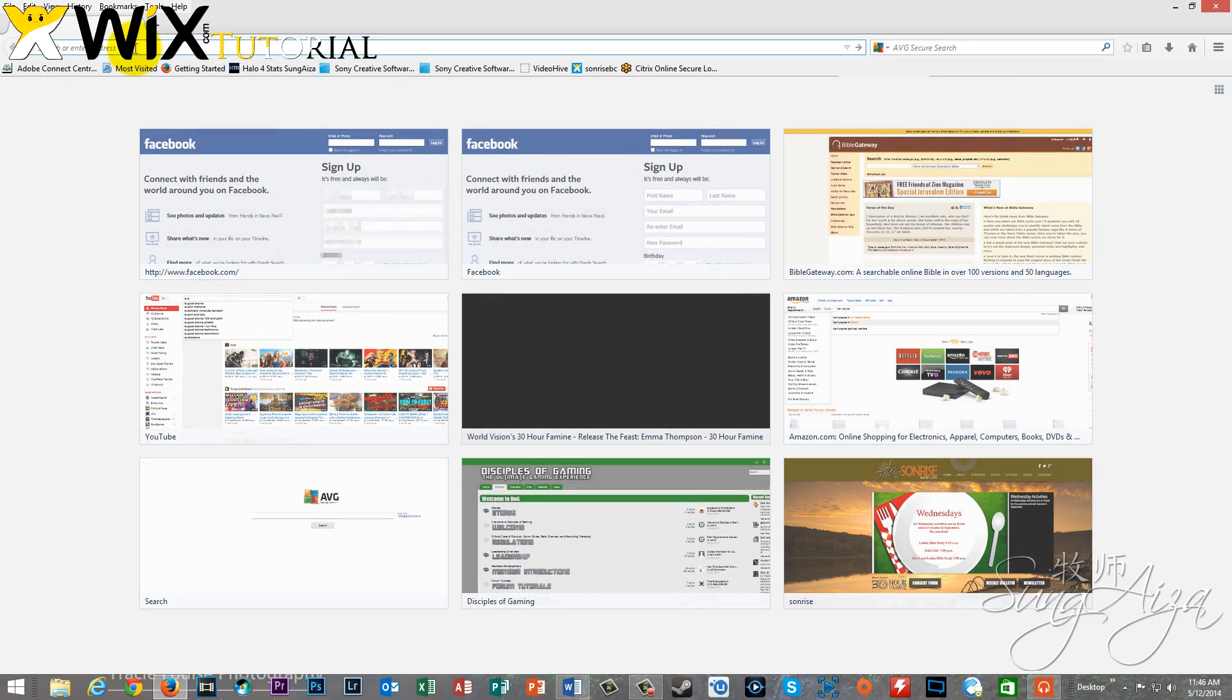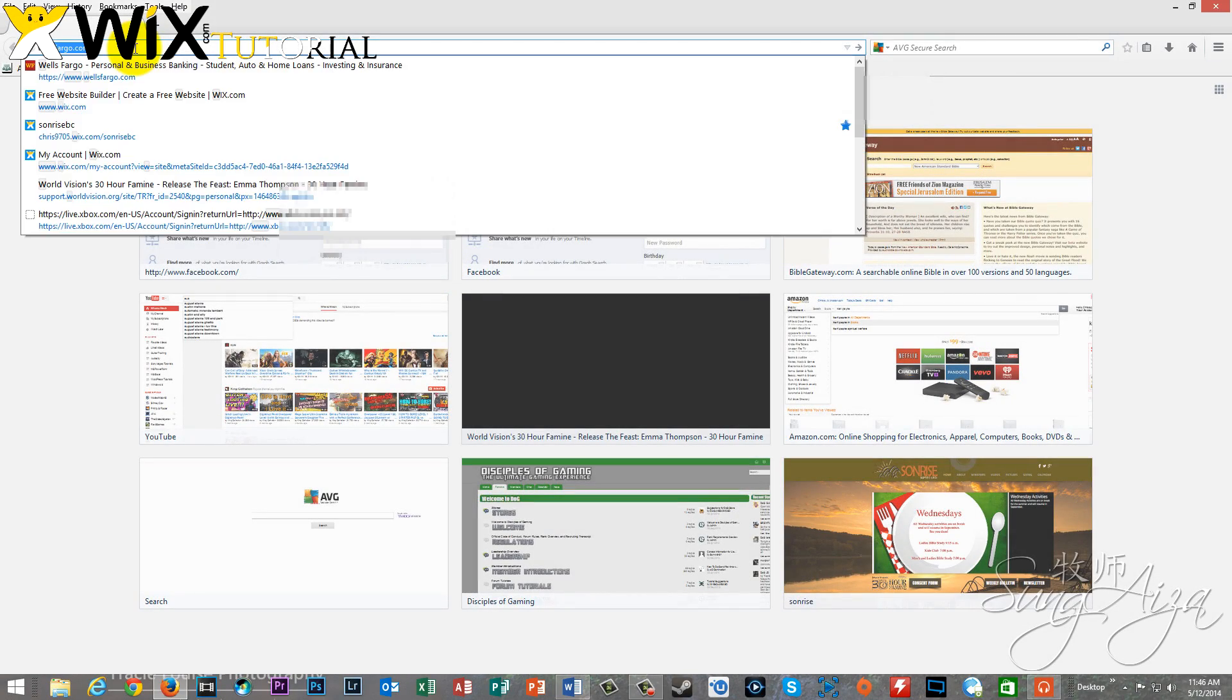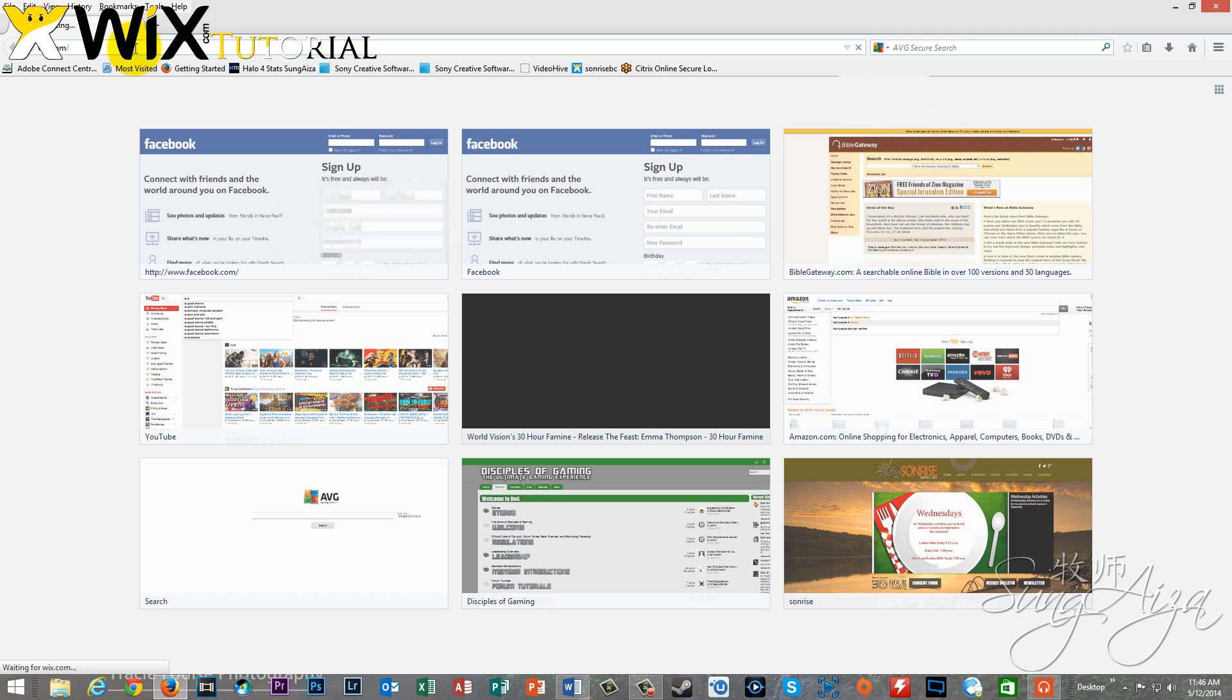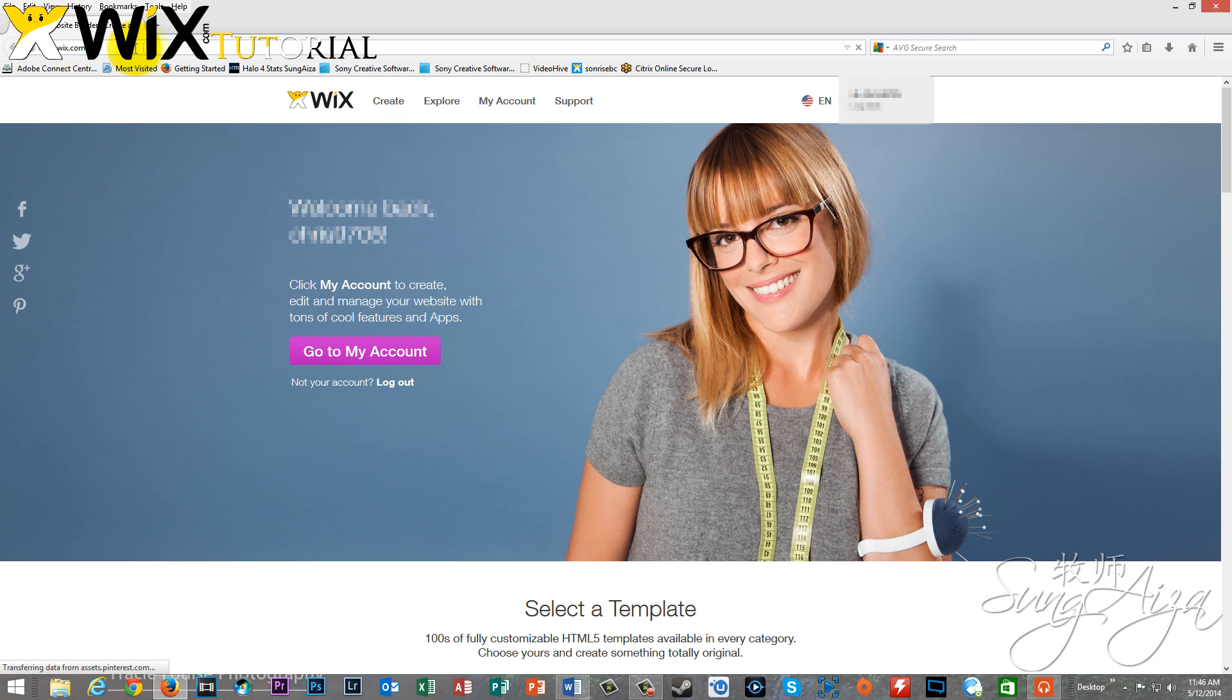Hey guys, Sung here with a quick tutorial. This time we're taking a look at Wix. If you don't know what Wix is, you're probably in the wrong spot.